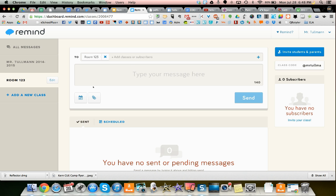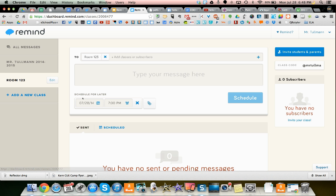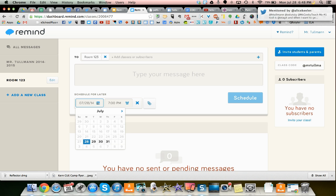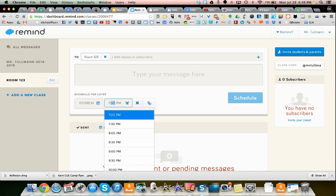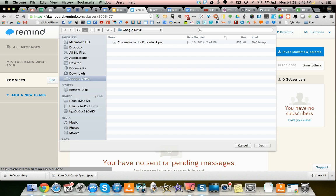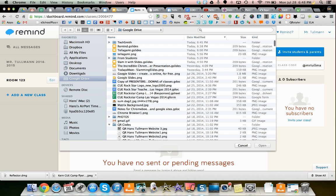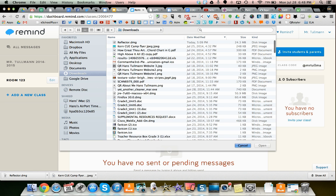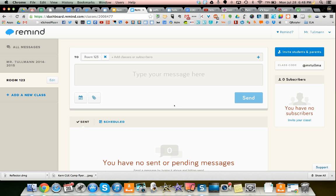You can send a message. You can also schedule messages. So maybe you want to send a message on the first day of school, but you don't want to have to worry about it. Well, you can set the time. You can also add attachments. So anything from your files, you can add from there.